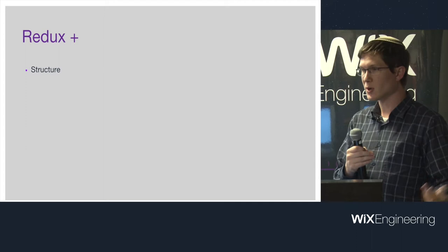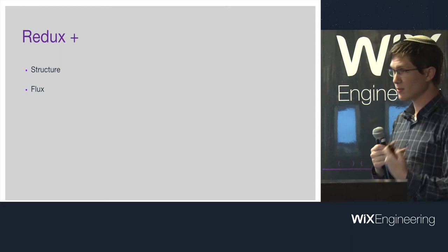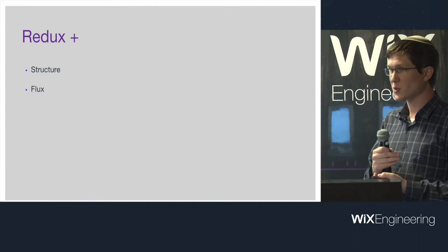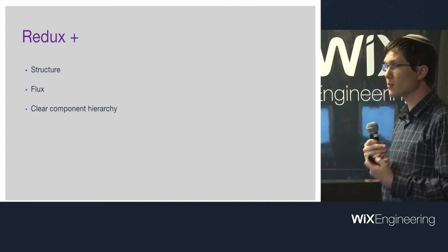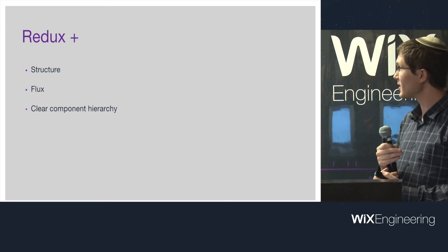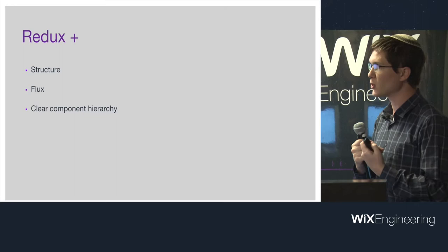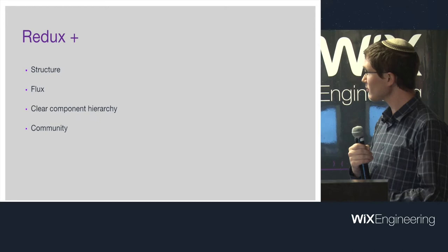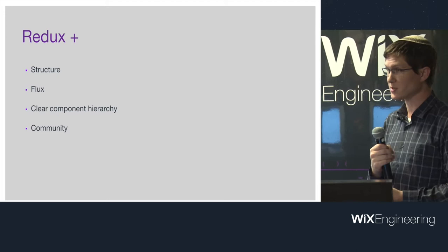We thought these are the pluses and minuses of both of them as we felt them. First of all, the advantage of Redux is that it gives you a very clear structure. Anyone who is familiar with Redux can look at a Redux app and understand how it works. You have your actions, you have your reducers. You know exactly how the state flows and how the actions flow from one to the other. It gives you structure. It's also enforcement.